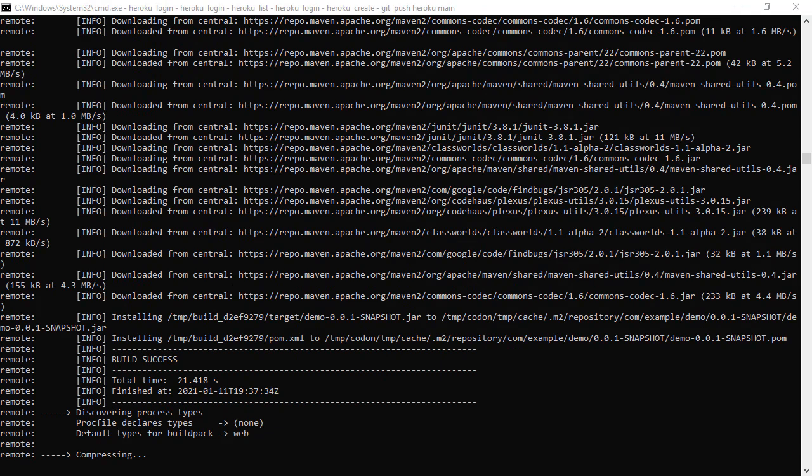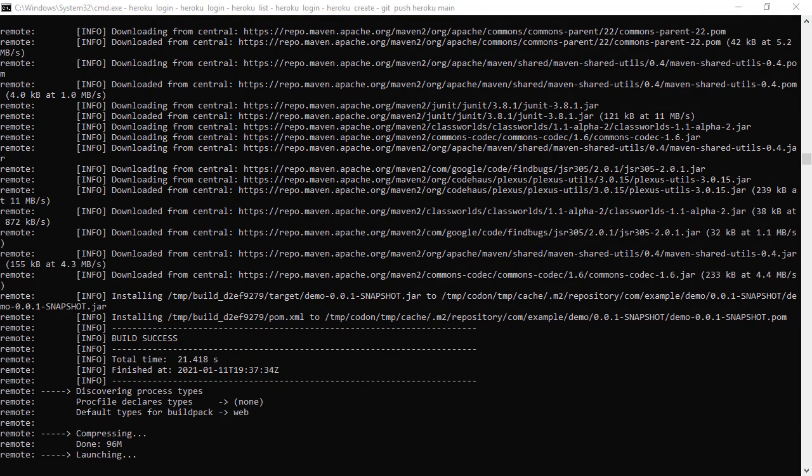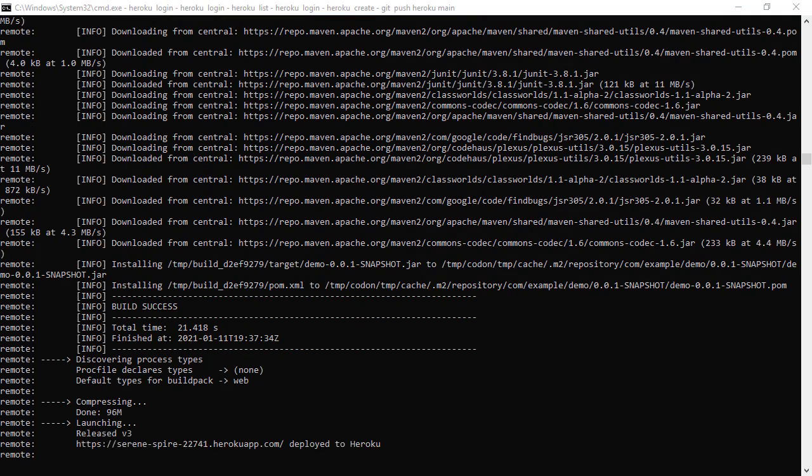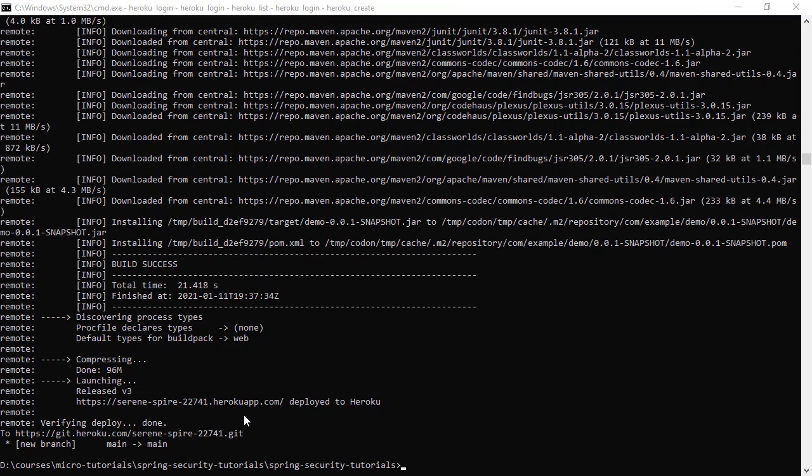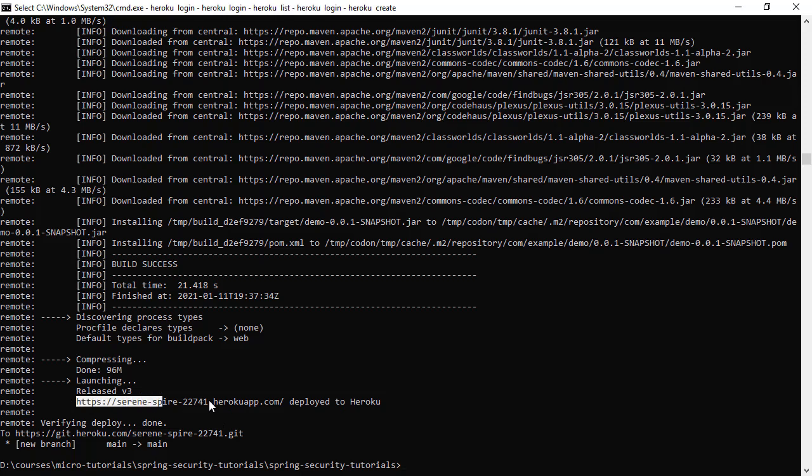So the build operation is success and it is launching the application. And here it is printing out the URL. We are going to access to our application with this URL. So let's copy that one.